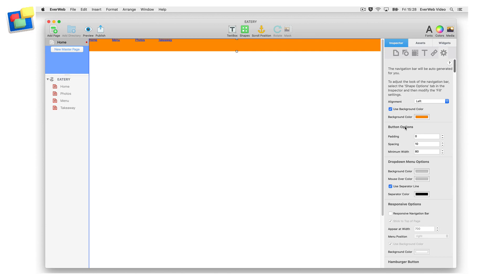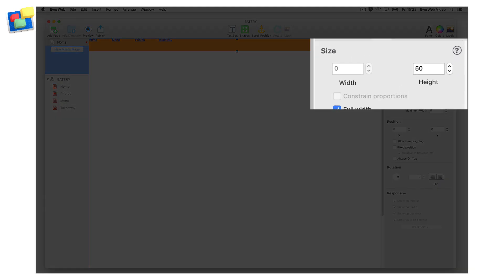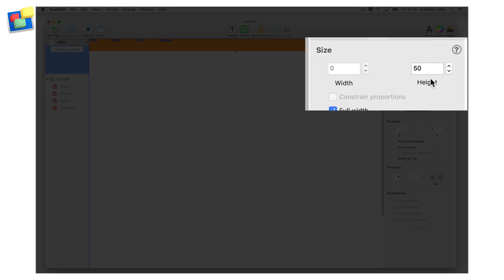In the metrics inspector, make a note of the height of the navigation menu widget, for example, 50 pixels.